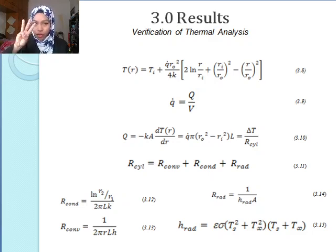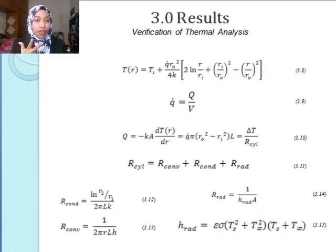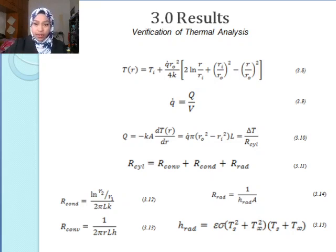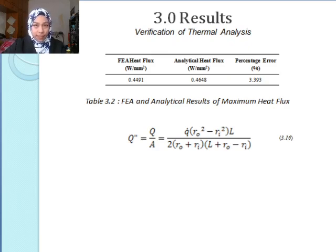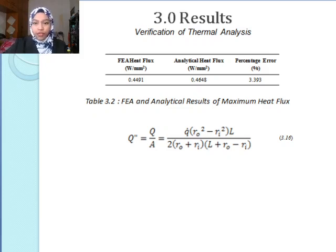Resistivity comes in three forms: first, convection; second, conduction; and third, radiation. The conduction is due to the material, whereas convection and radiation are due to the propellant combustion. Table 3.2 shows the results of maximum heat flux of analytical and simulation, in which there is a small percentage error of less than 3.4%, computed from Equation 3.16. Heat flux is the heat transfer rate.